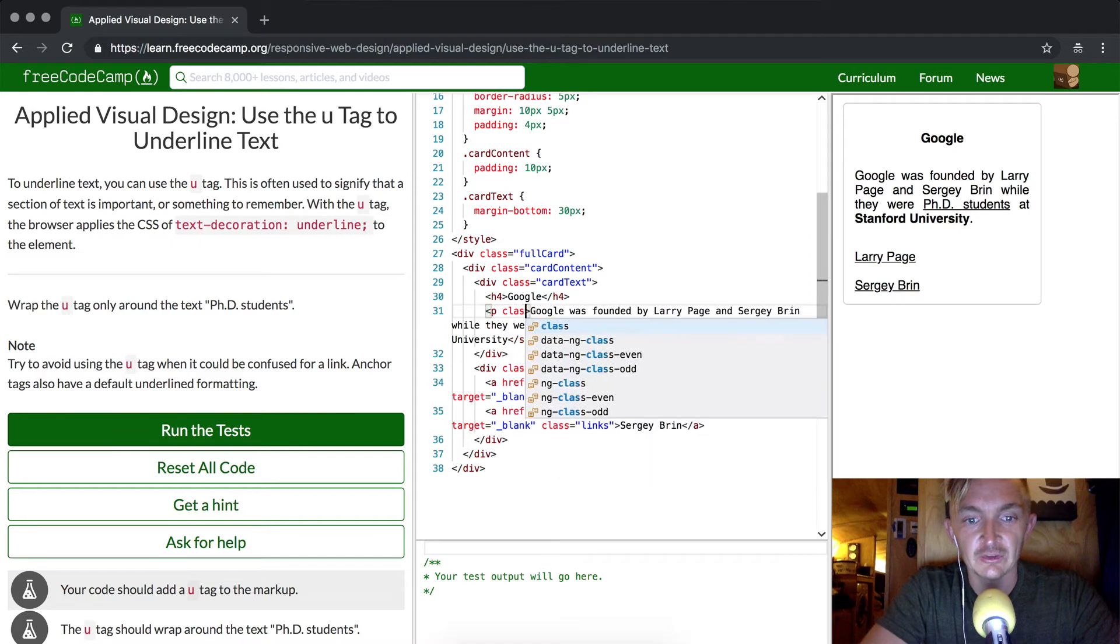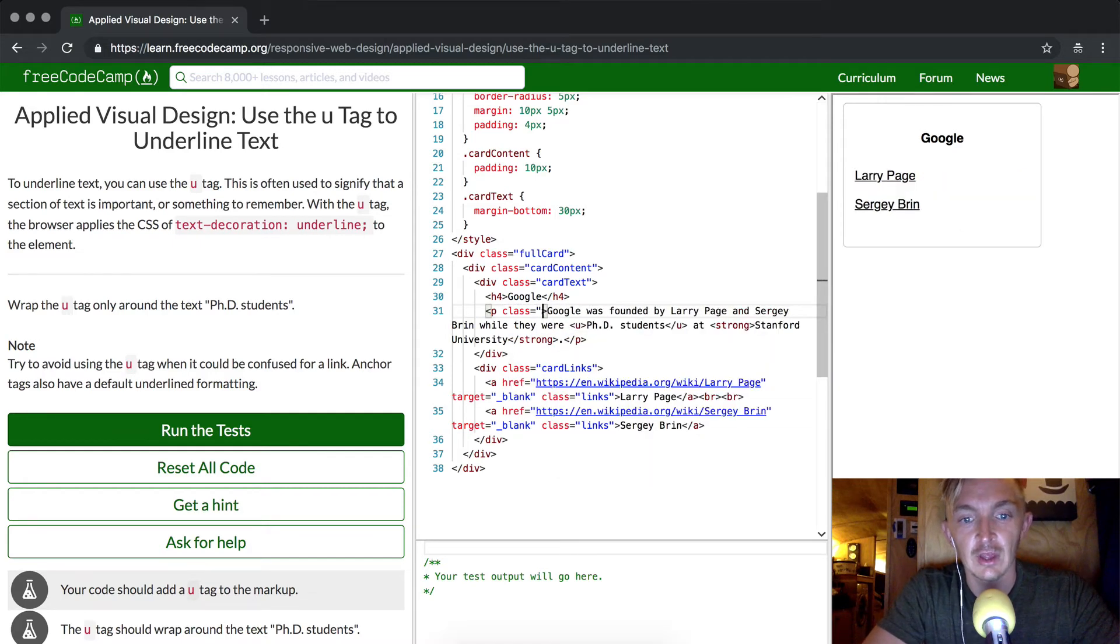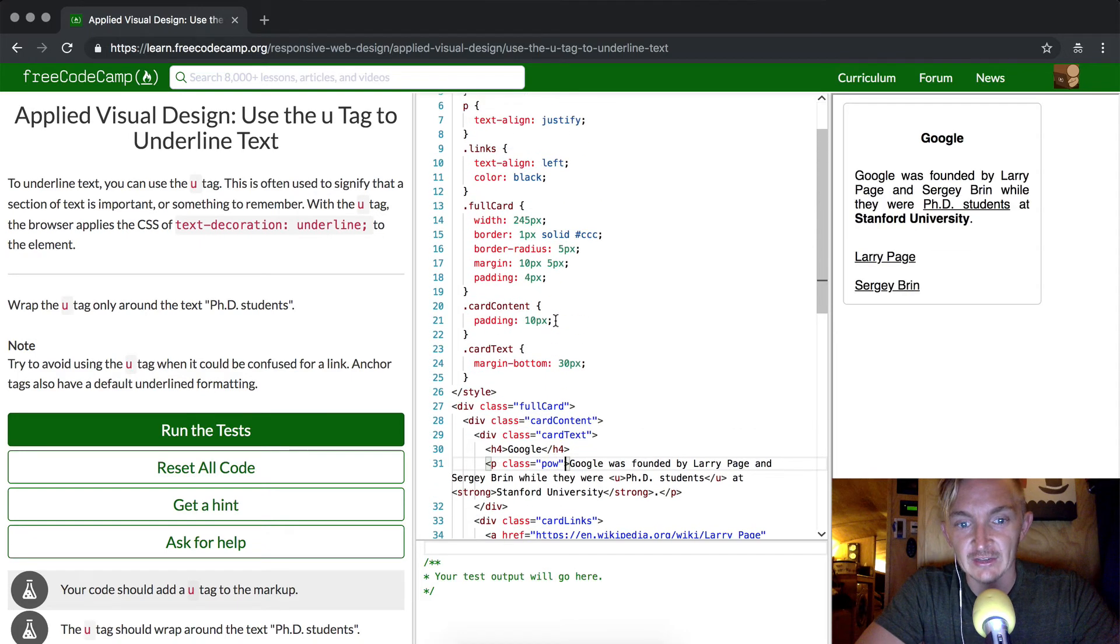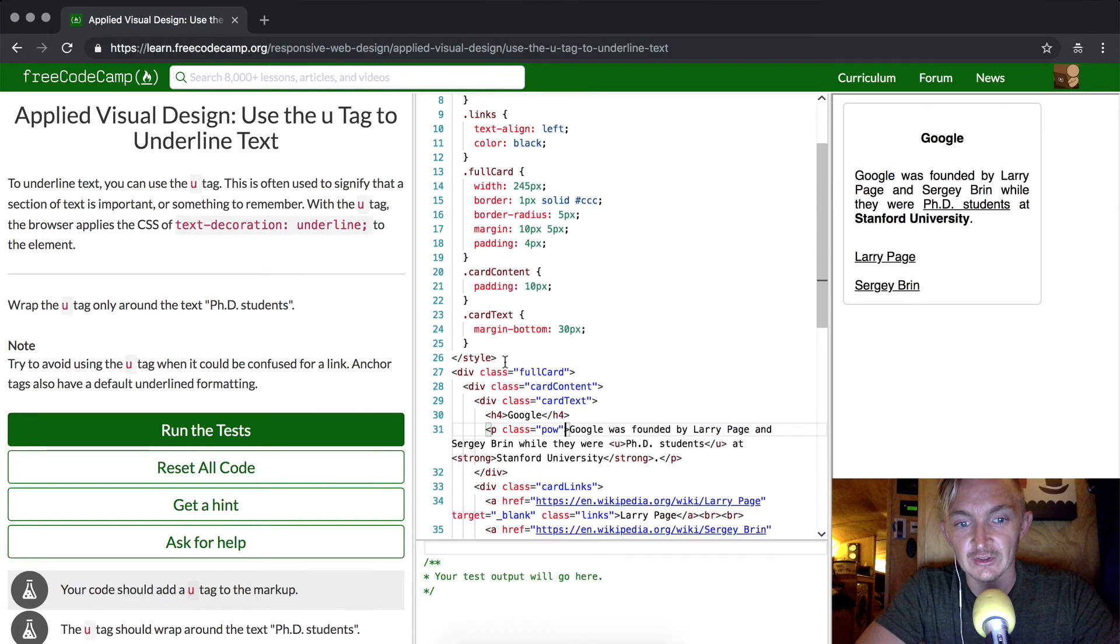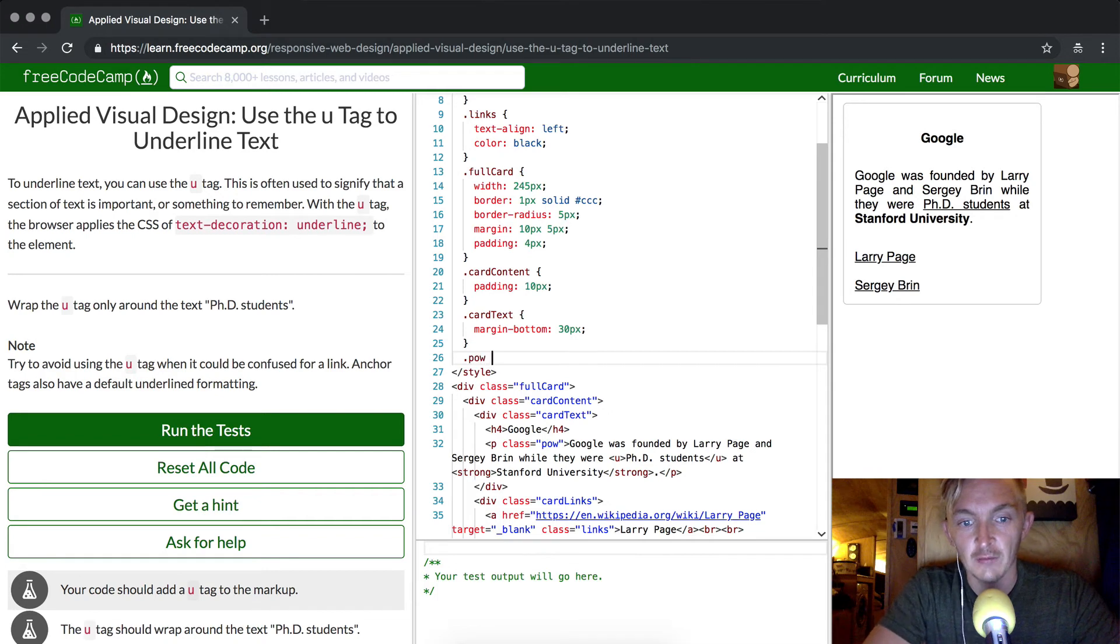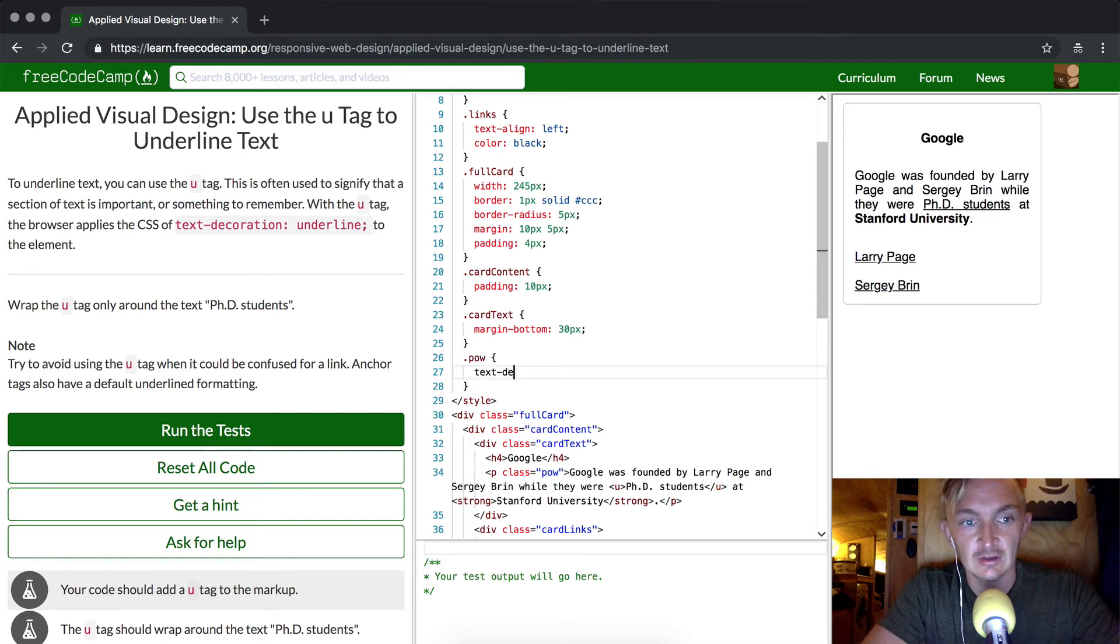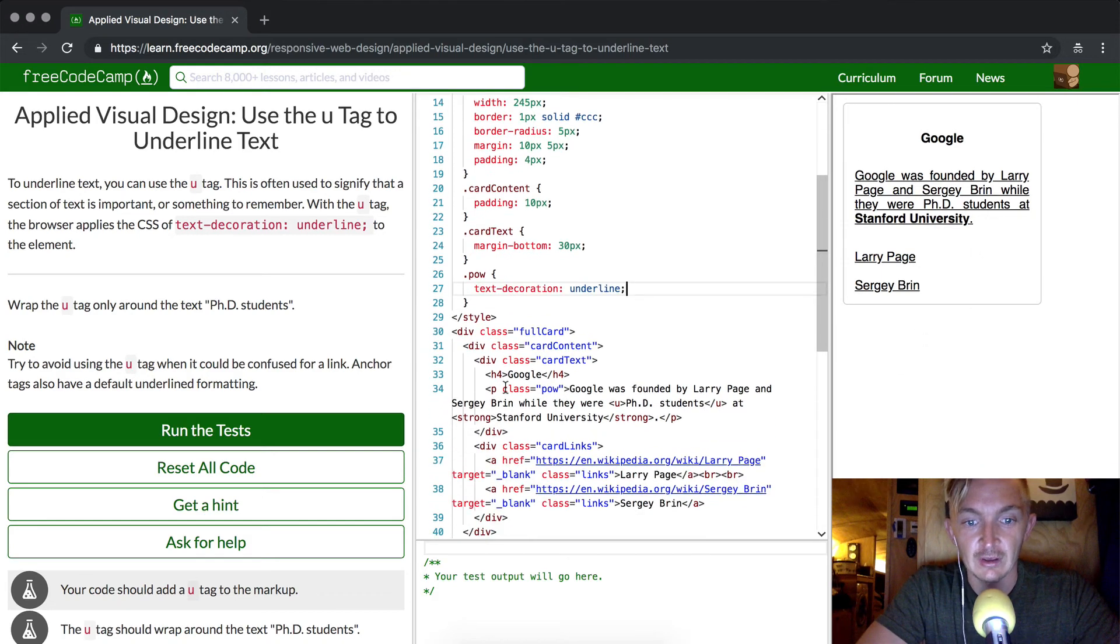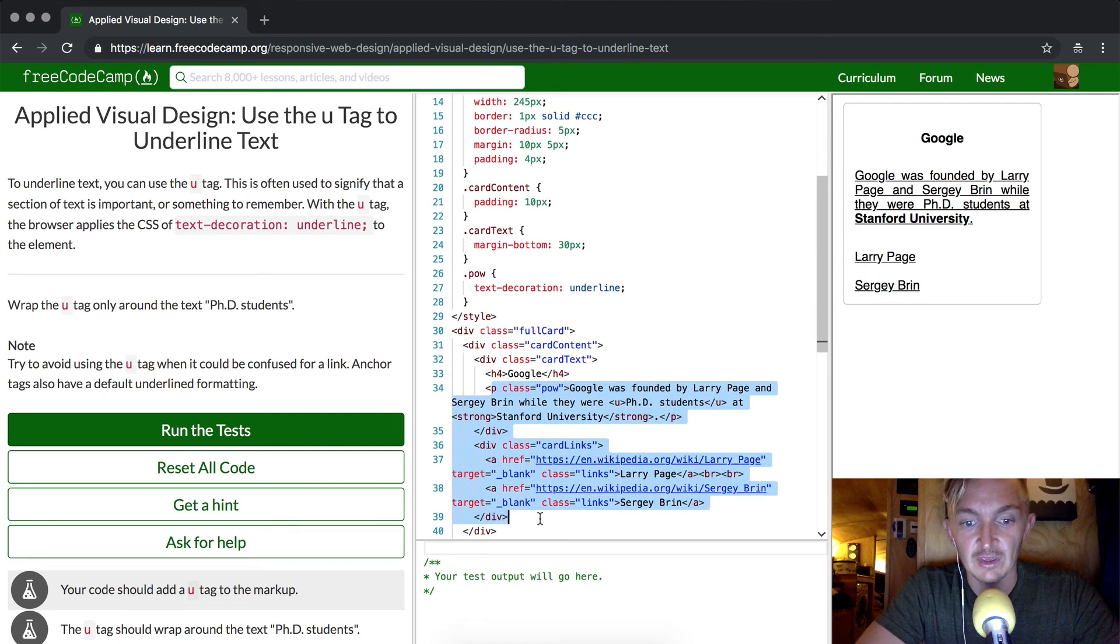Another thing - if we were to do this, we could go class equals 'pow', and then what we're doing is just selecting a class selector. Then up here in the style element I could make .pow with text-decoration: underline, and then it would underline everything that's within this P element. That's just kind of how CSS works.